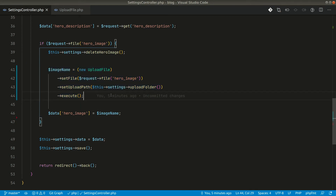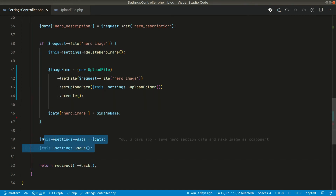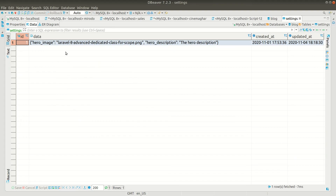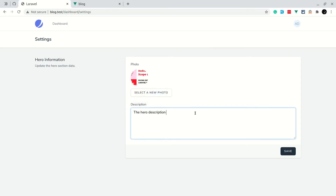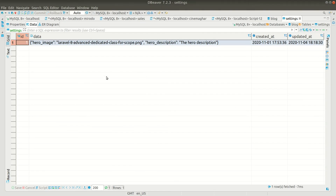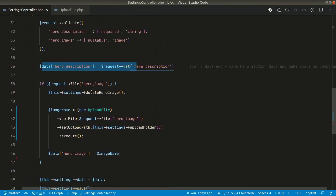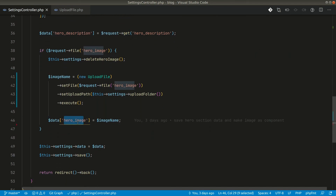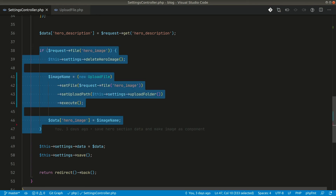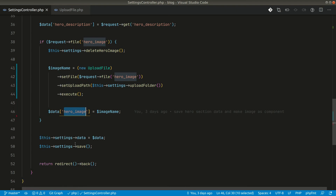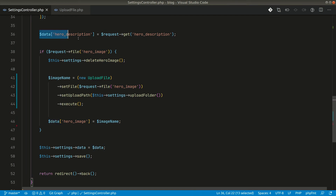Let me also show you a bug - not about file upload but about saving data. In the database the hero image and description are both saved. If I go here and change only the description but not the image and save, the image is gone. After refreshing you can see the image is gone. This is because when no file is submitted, the hero image key is never added to the data array, so the existing image value gets overwritten with nothing.